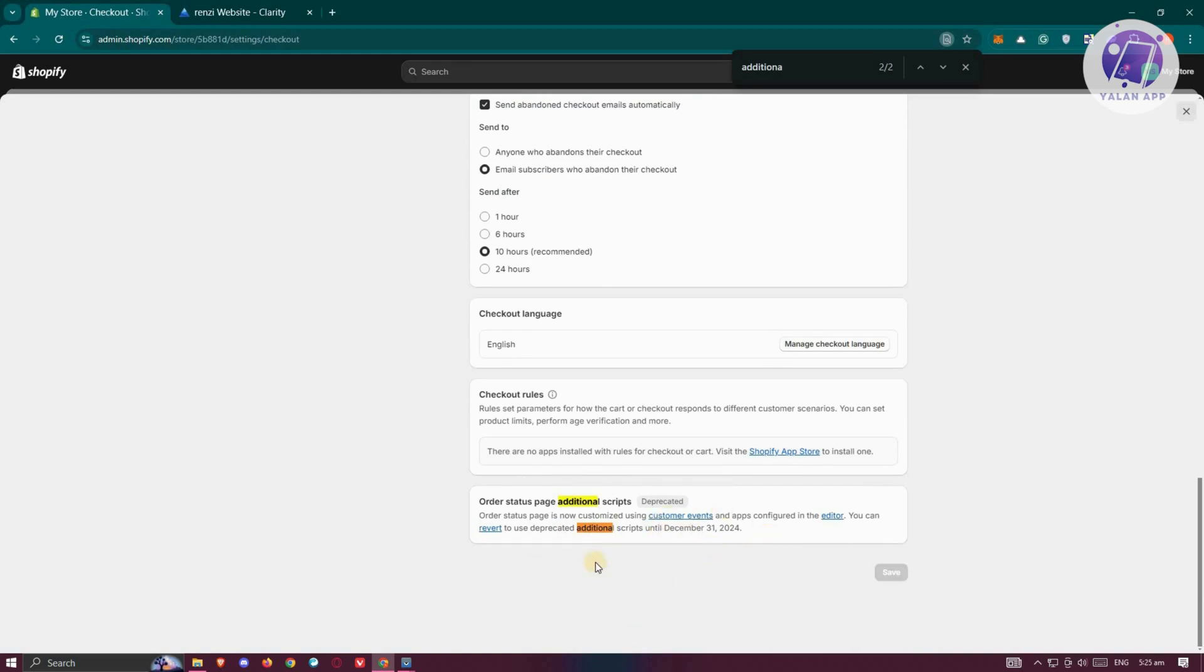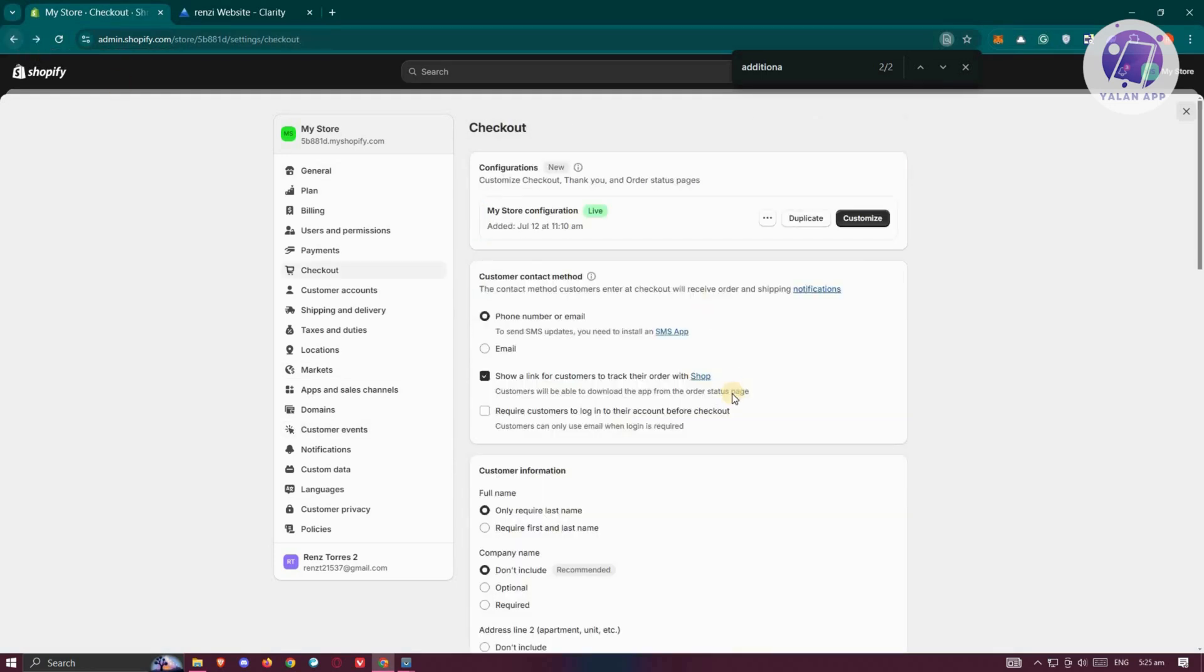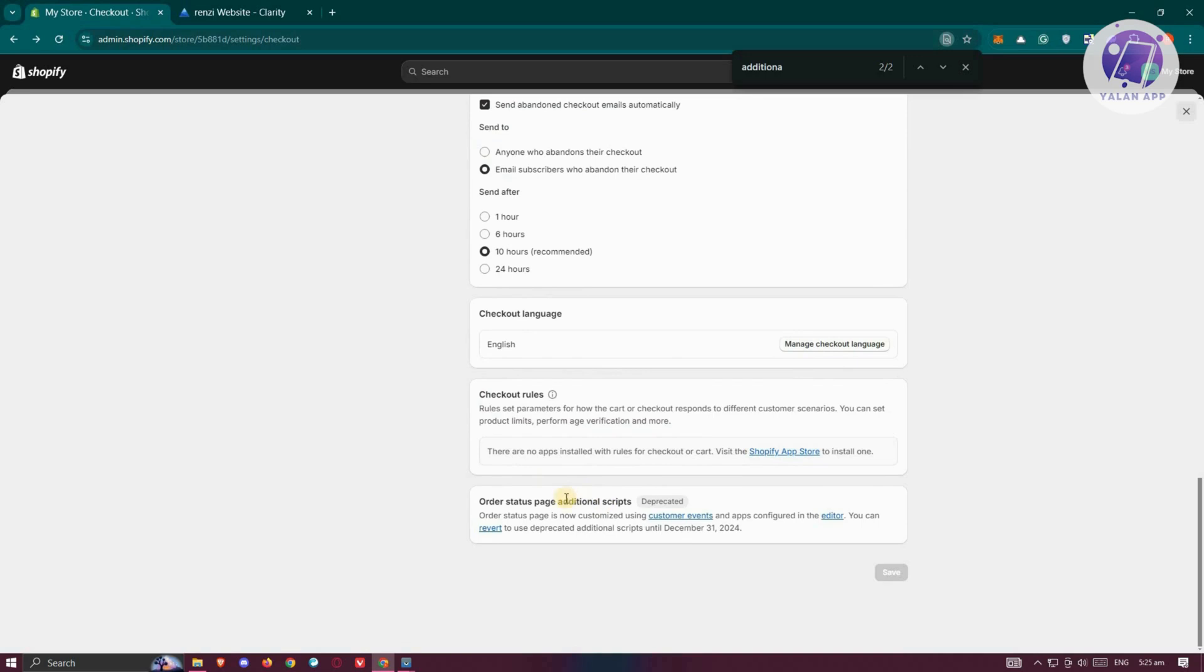In this case, you should be able to add your script here. But as you can see, this section is now deprecated, so you now need to go to Customer Events. You could go ahead and start adding your pixels. But then again,